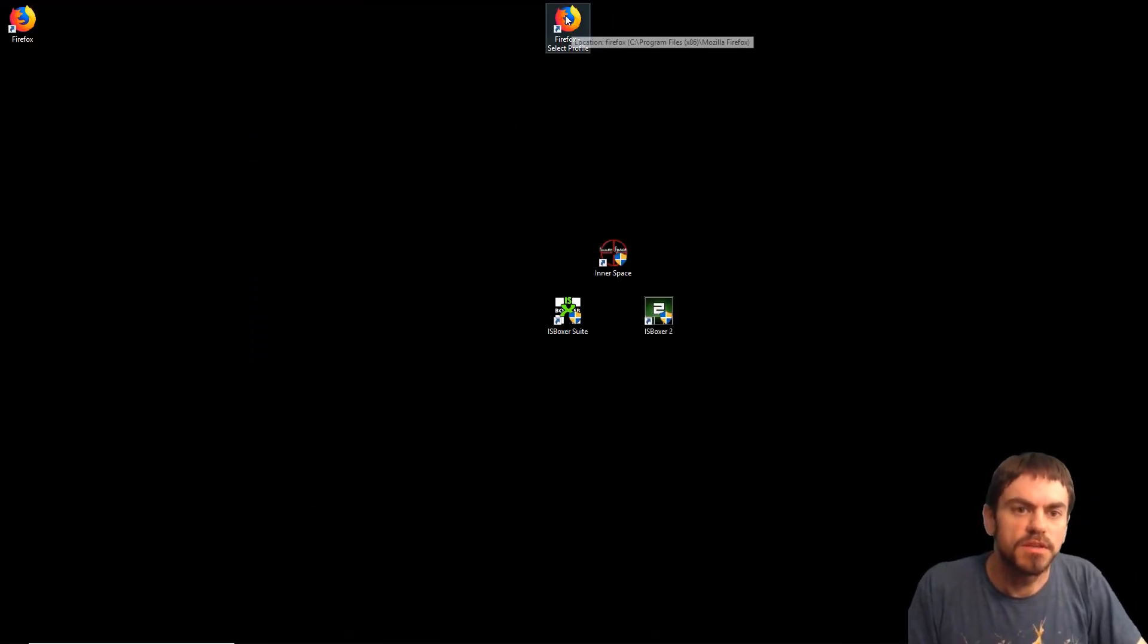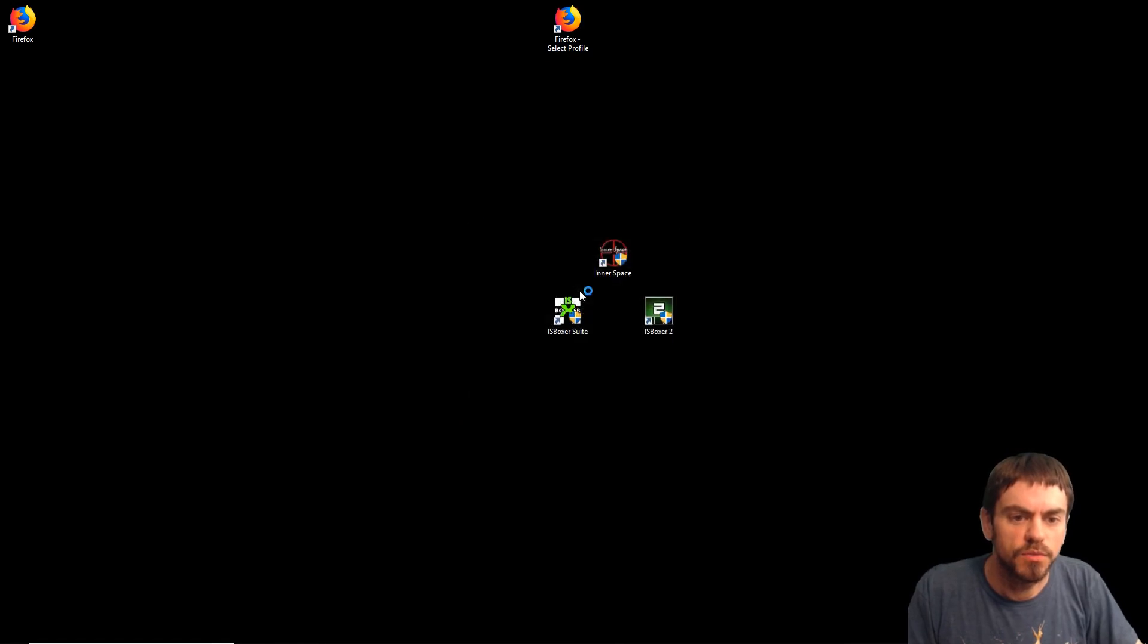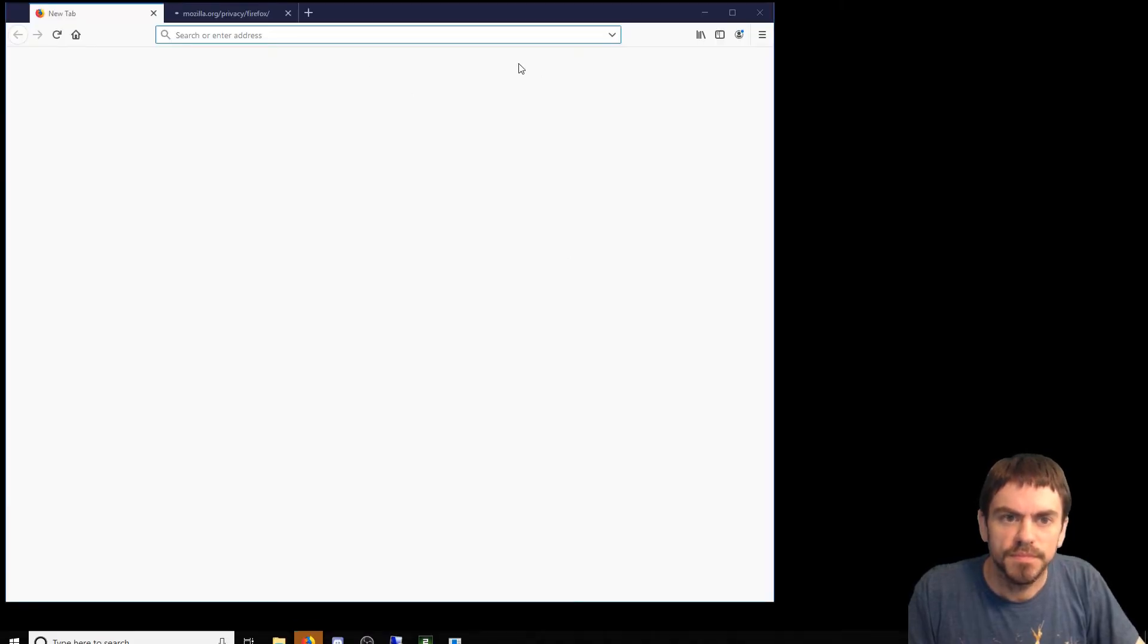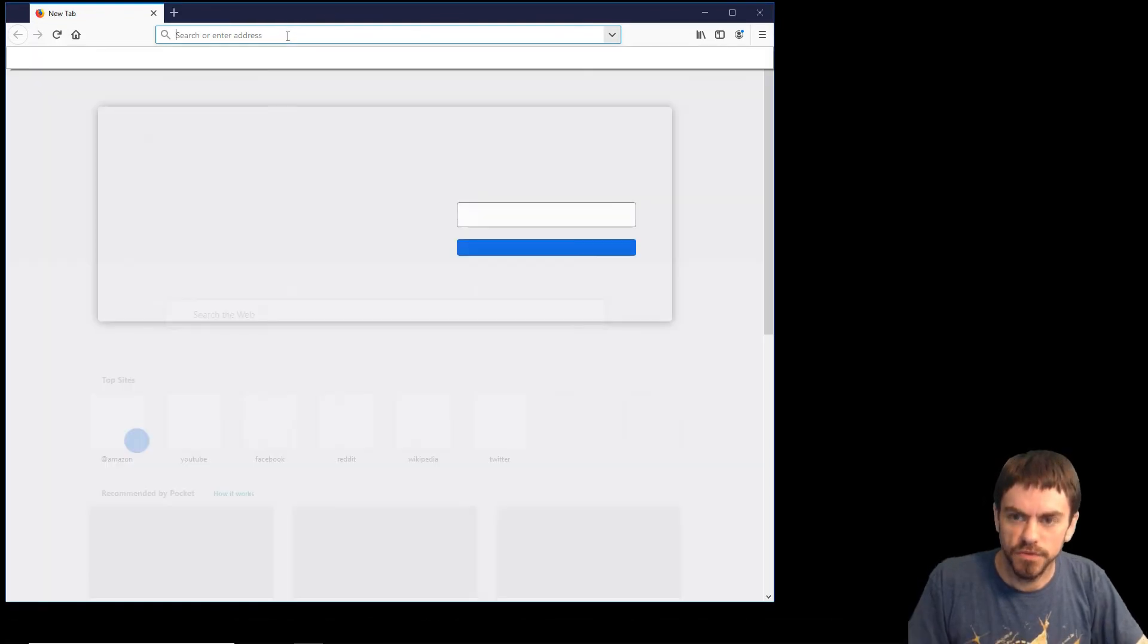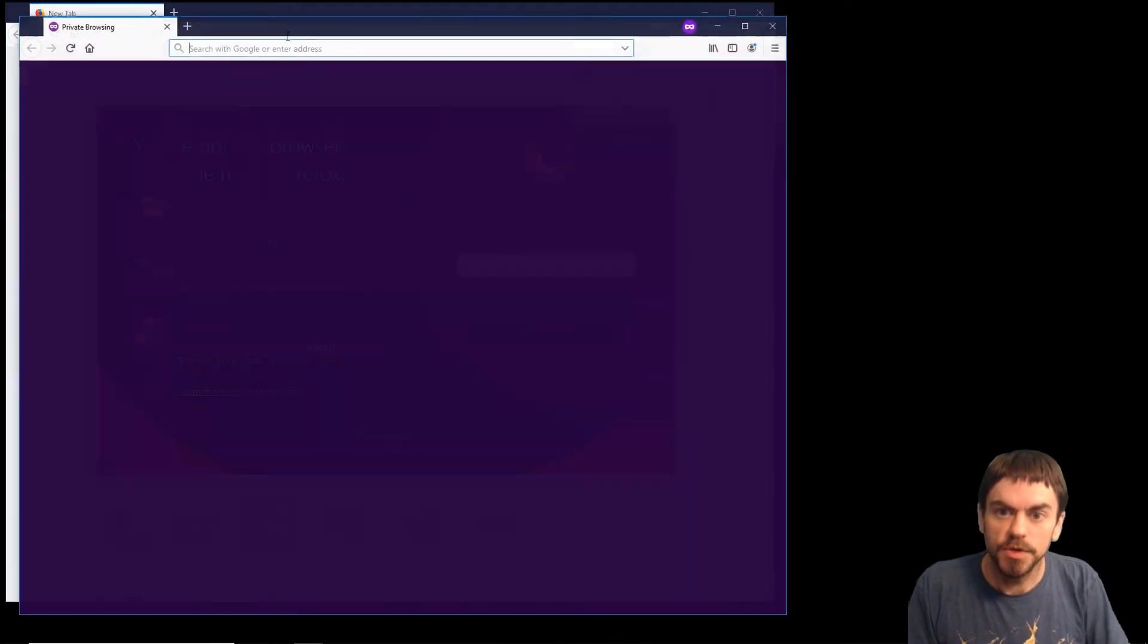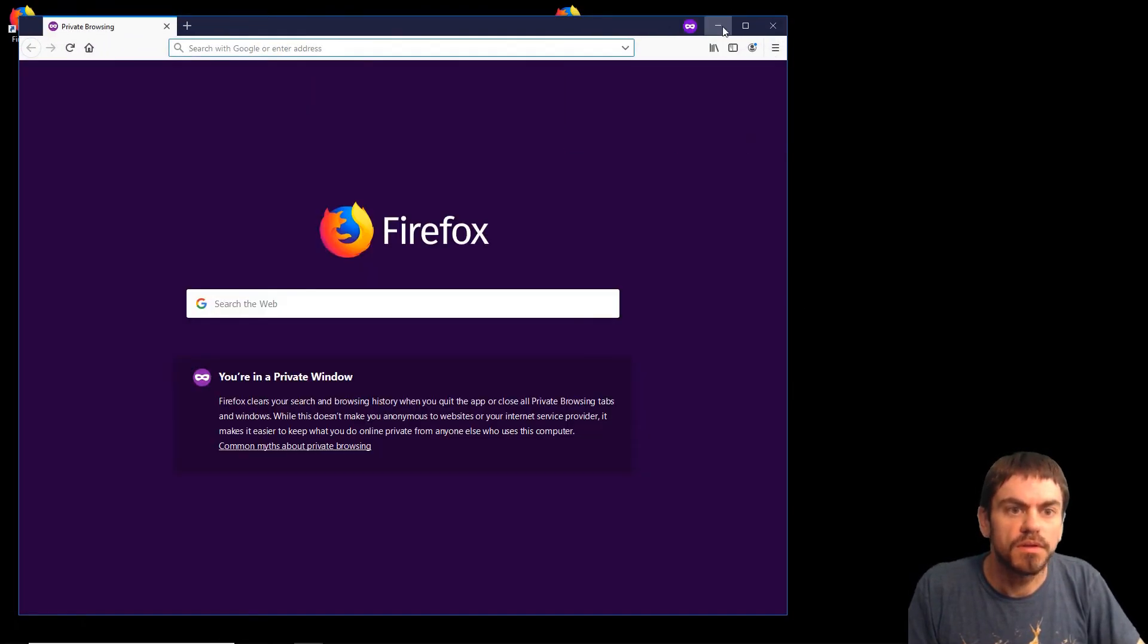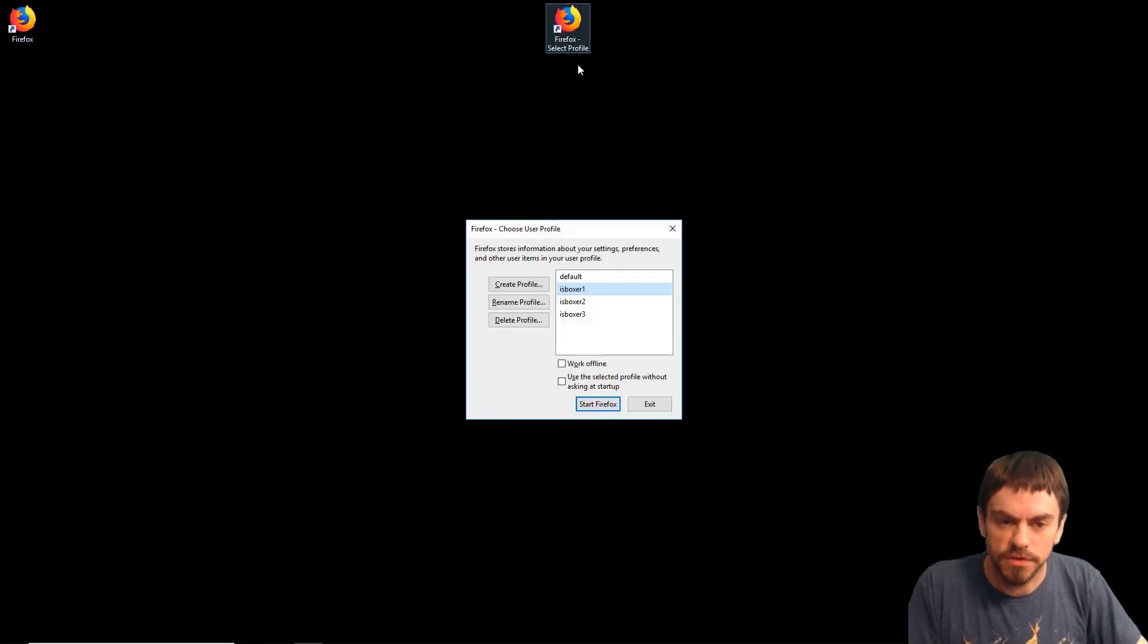Let's get these Firefox windows going. ISBoxer 1. This is the first time I've launched these profiles, so it does some first-time stuff. I'm going to switch them into private browsing mode. Each window I'm going to set up exactly like that. There was the first one.